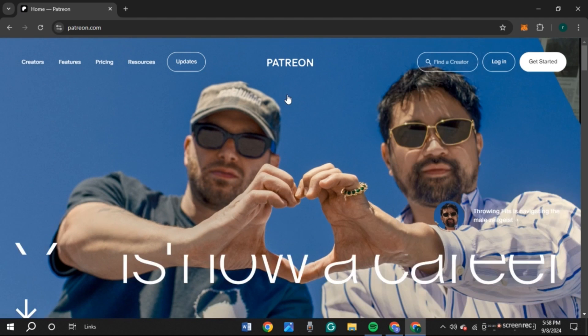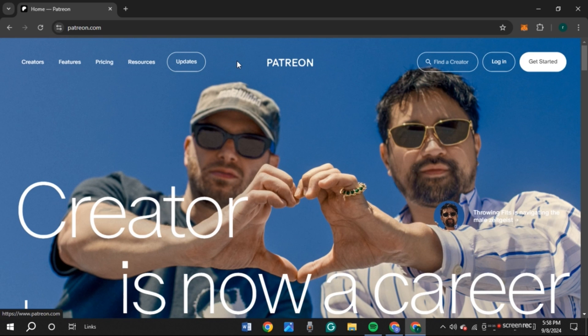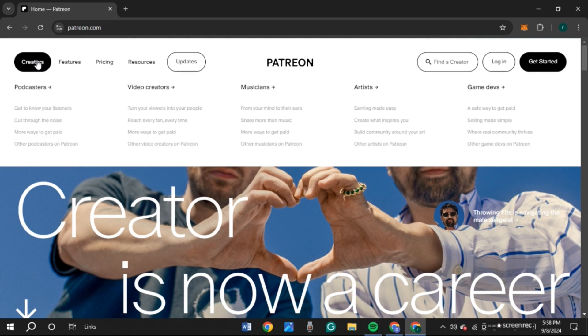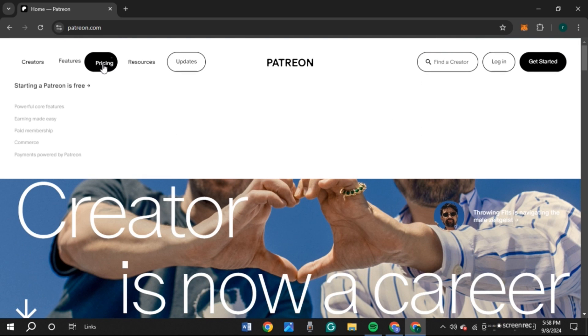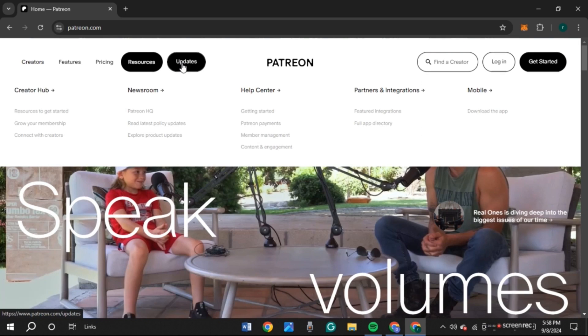You'll be led to the official website of Patreon. You can see several options here: Creators, Features, Pricing, Resources, Updates, etc.